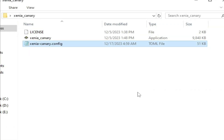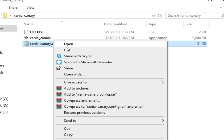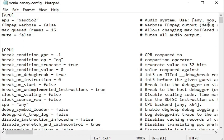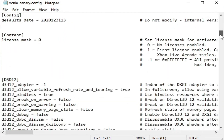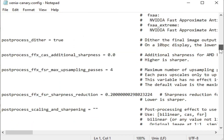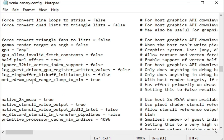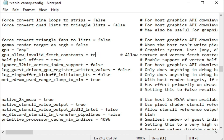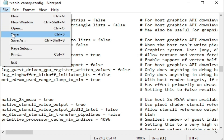Continuing solution number five: re-open the Xenia emulator configuration file, scroll down to the GPU section, and find `gpu_allow_invalid_fetch_constant`. Set it to true, then go to File and save.